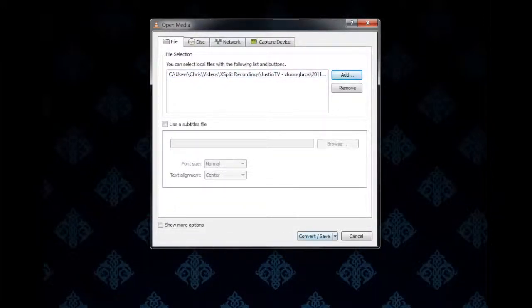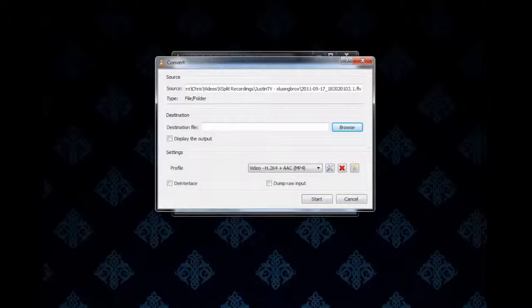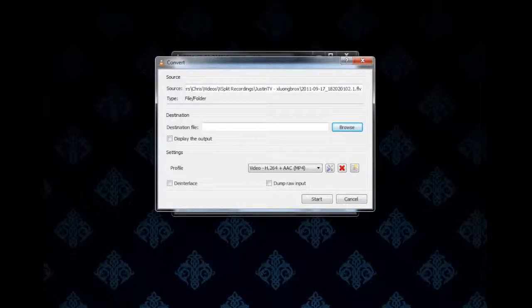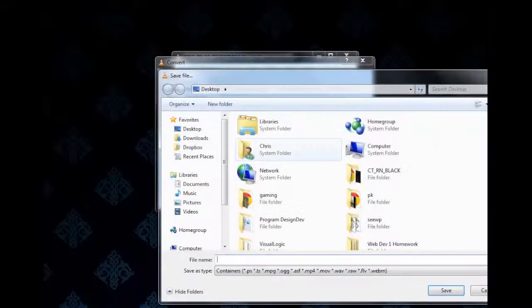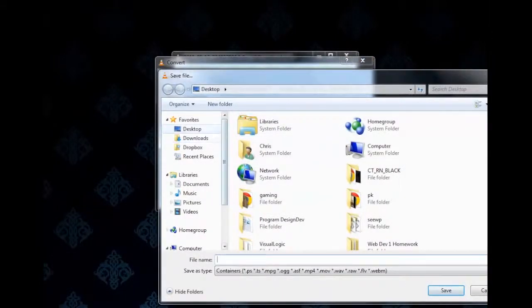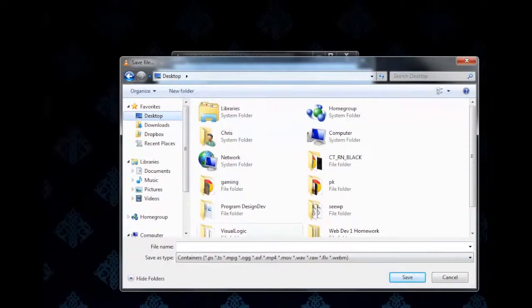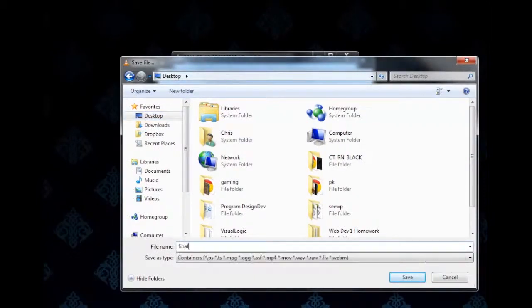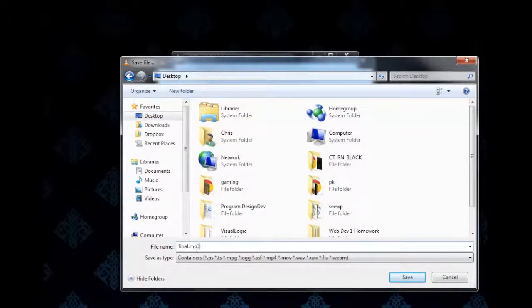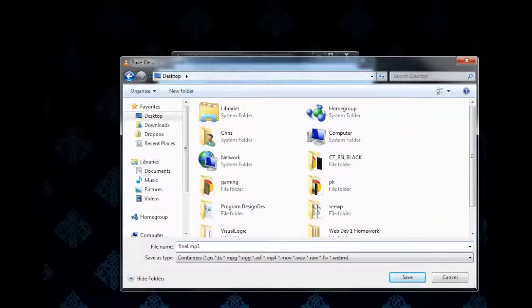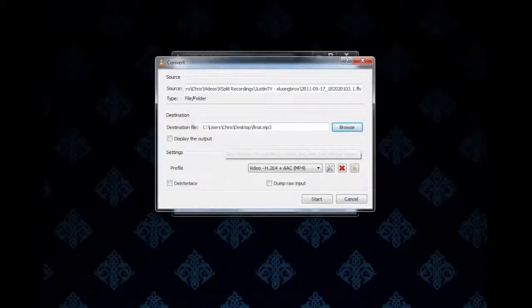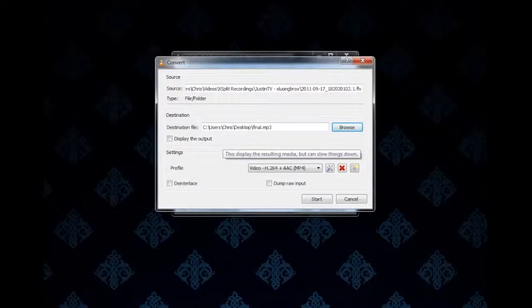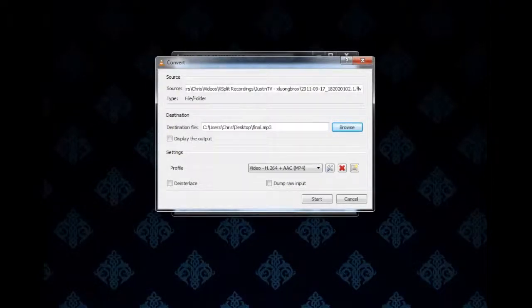Next we want to click on Convert and Save. Now you should see your FLV file on the source right here, and let's go ahead and give it a destination where we want the finalized MP3 file to go. This is important. I'm going to have it go to the desktop and call it final, and you have to add the .mp3 extension yourself. Then click Save. So now we have the destination, which is the desktop.